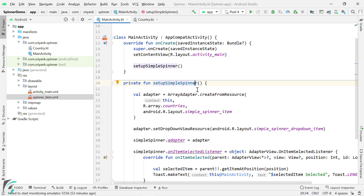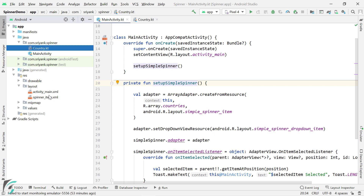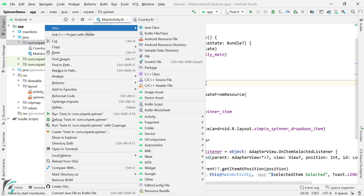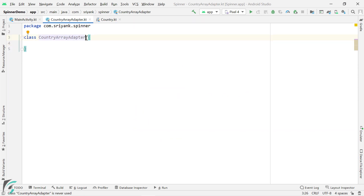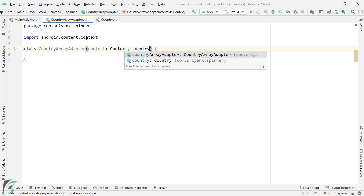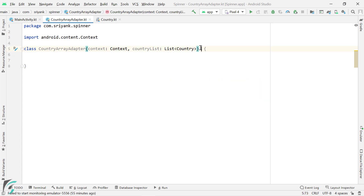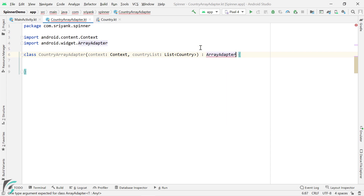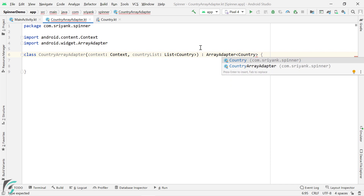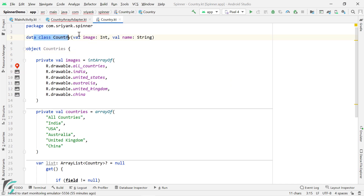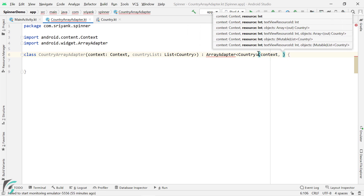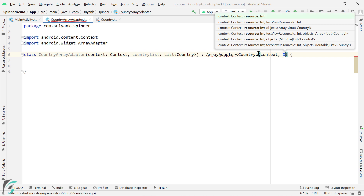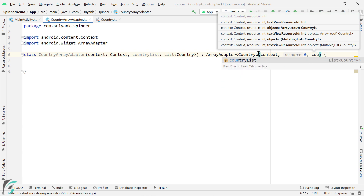Our next step will be to create an adapter which will combine our data with our layout. Within the main package, let us create a new Kotlin file and name it CountryArrayAdapter. In the primary constructor, we should get the context and a list of country objects. The superclass should be ArrayAdapter where the generic type should be Country itself — this is the data class present in the country.kt file. In the superclass constructor, pass the context object, then the layout for each item (set to zero for now), and finally the list of countries, which is countryList.